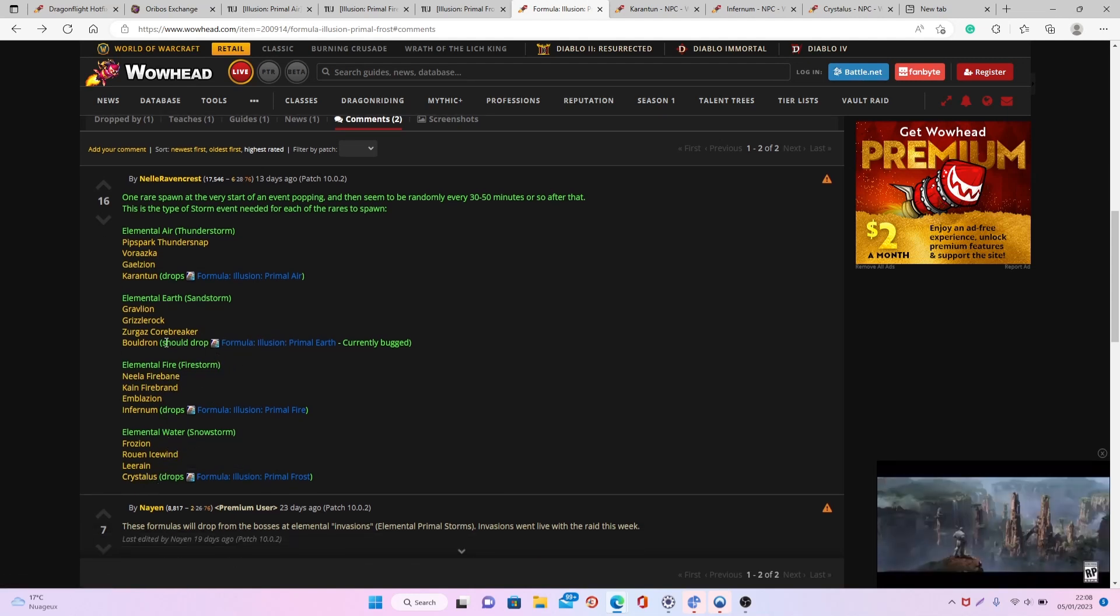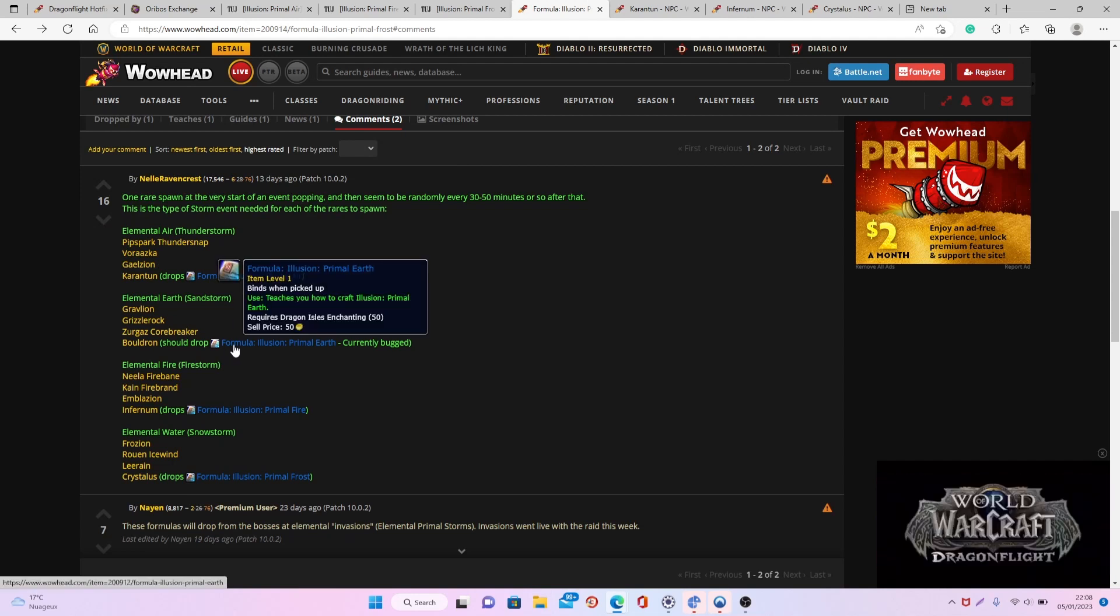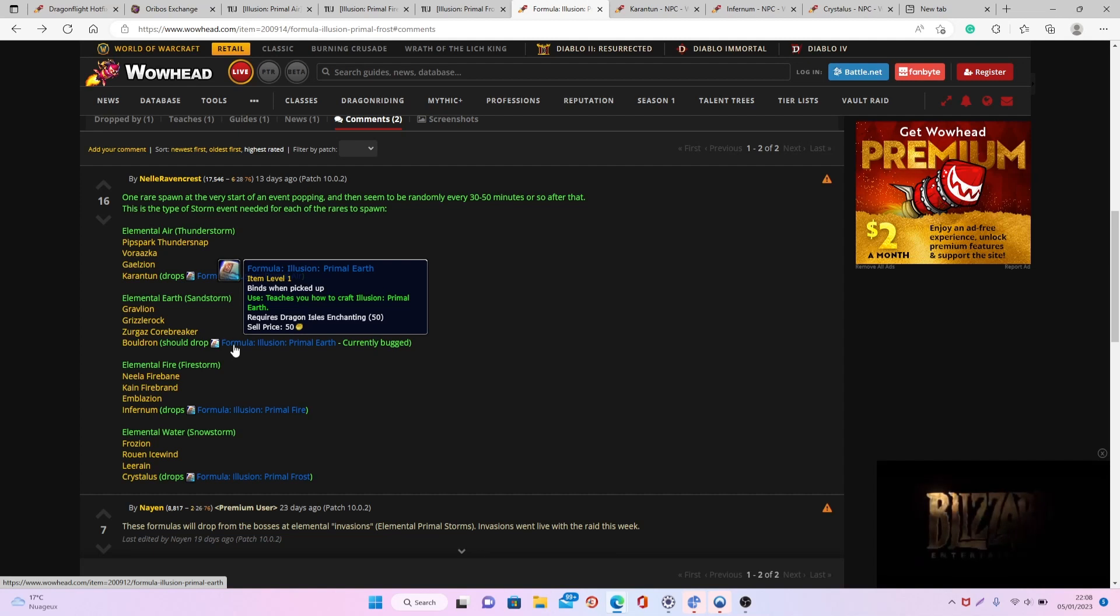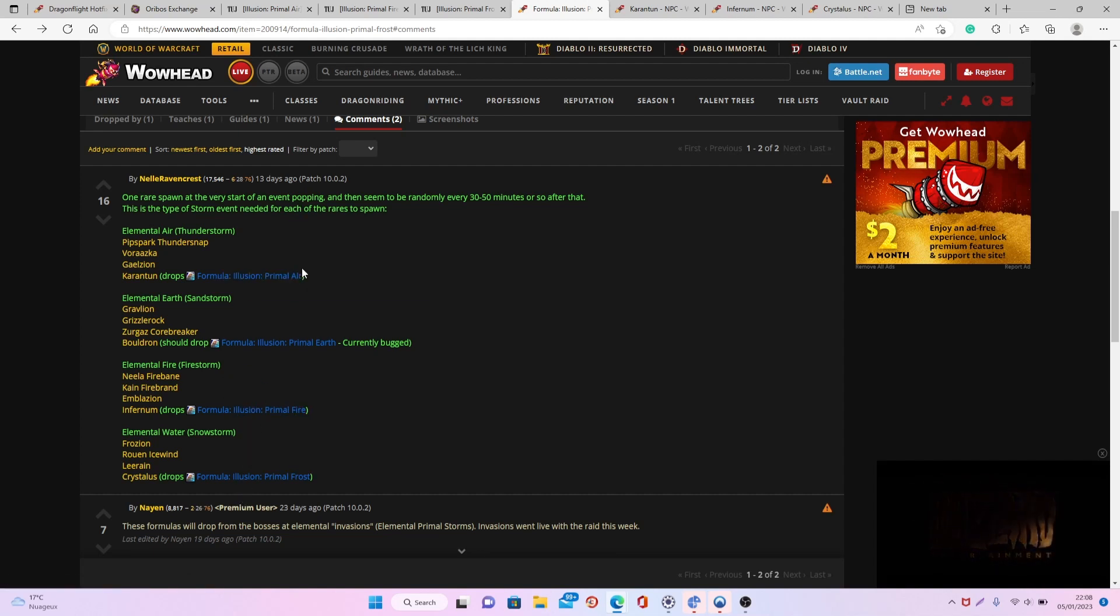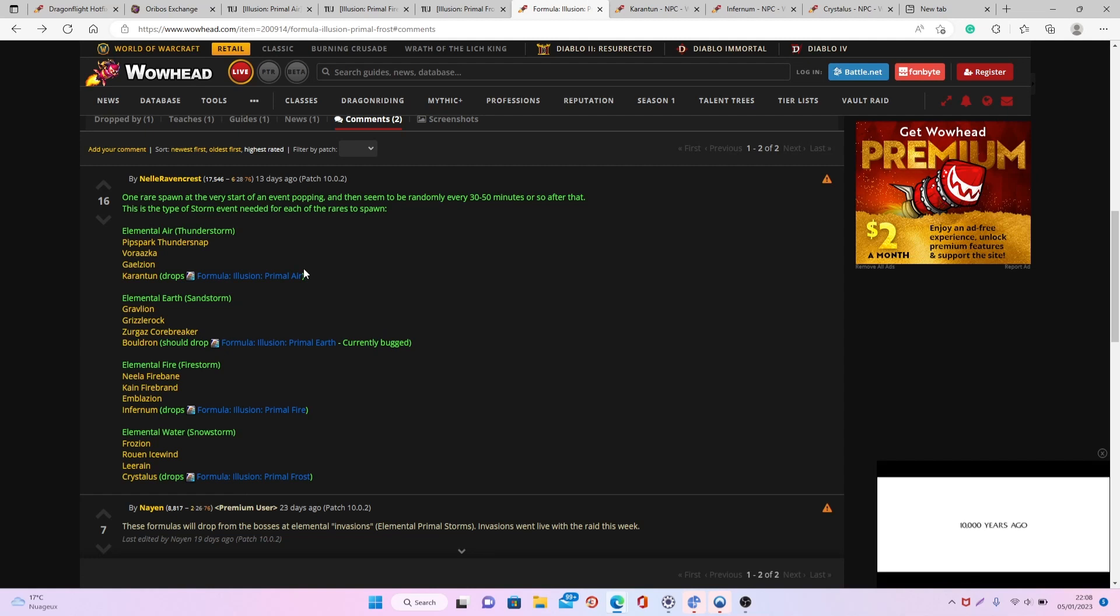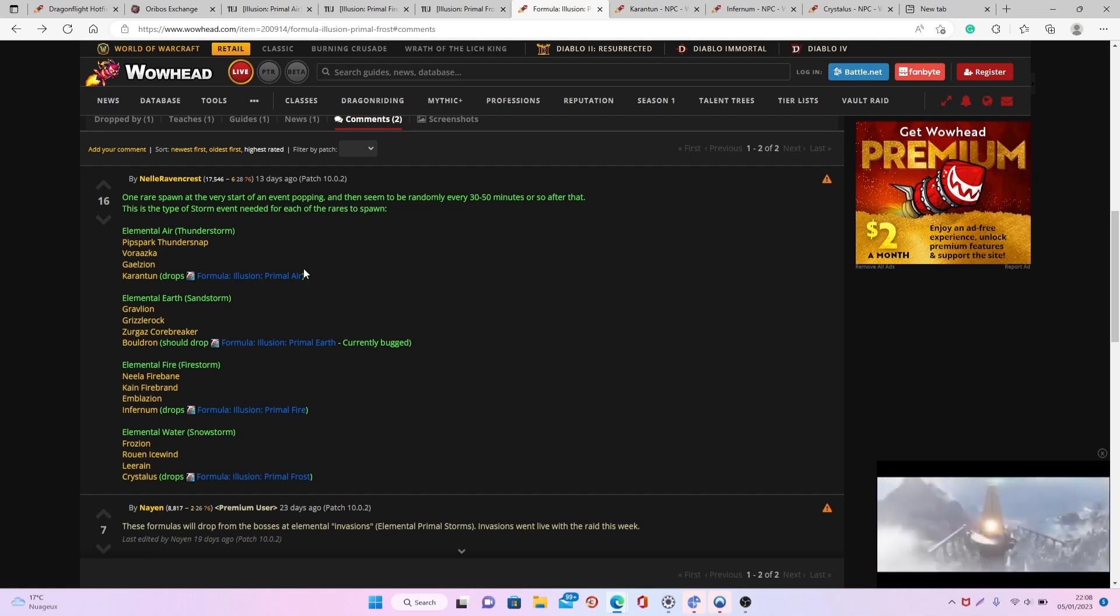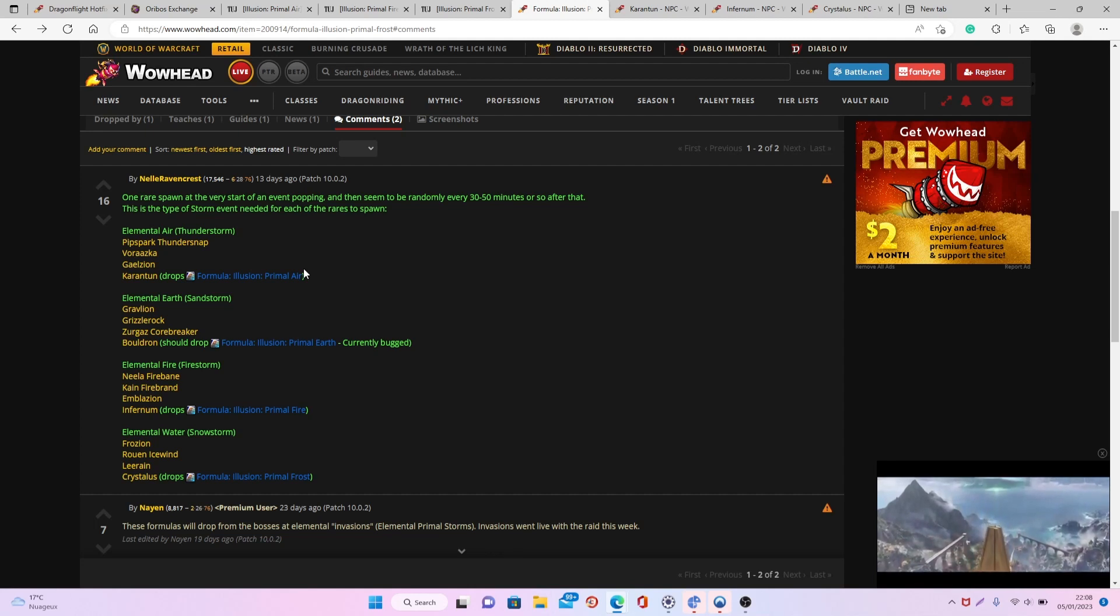Please note that Buldron is currently bugged and no one has been able to get the formula for primal earth, so maybe don't waste too much time on this one. But all the other ones, that's the way you want to do it. This is something you can do daily on all your different characters that have access to the different storms, and keep in mind you don't need to be playing on an enchanter in order to get it, so any character can get these different formulas.